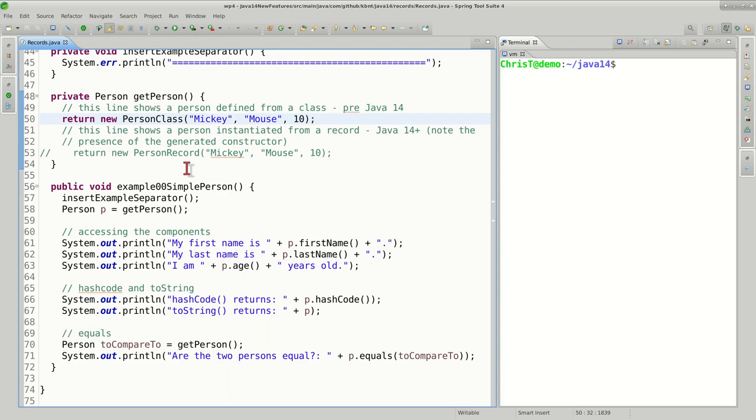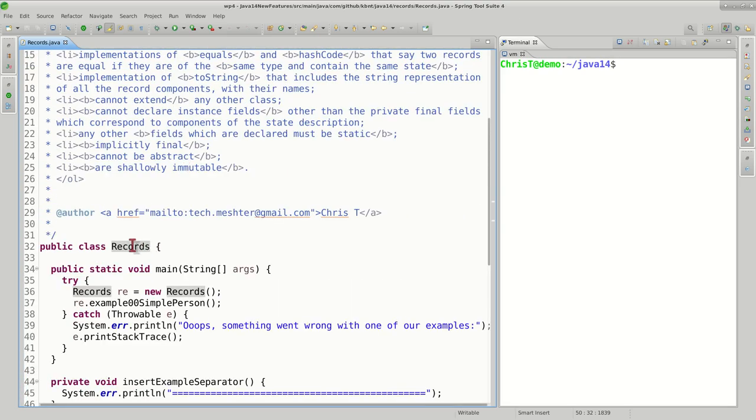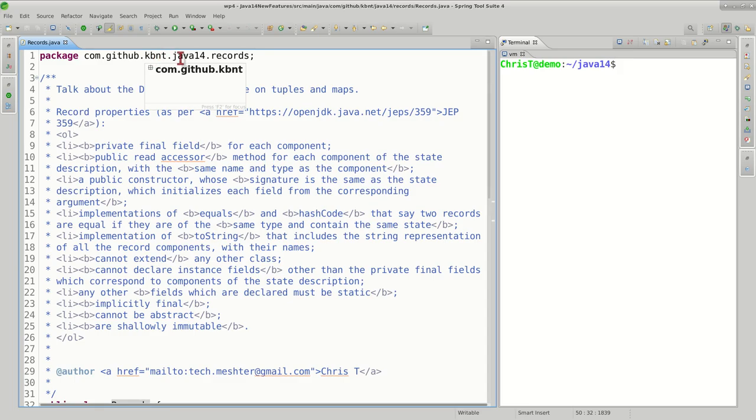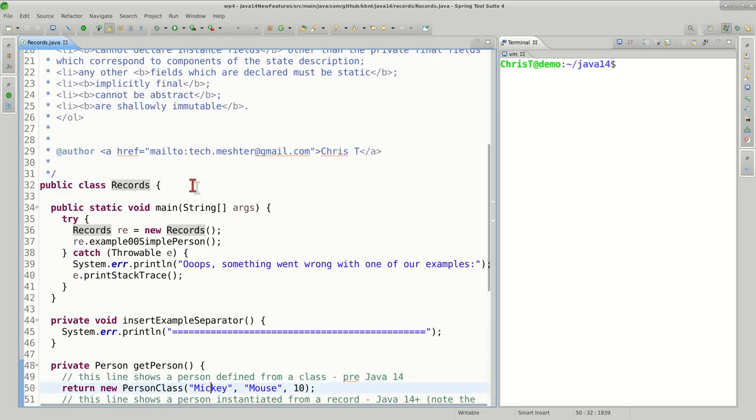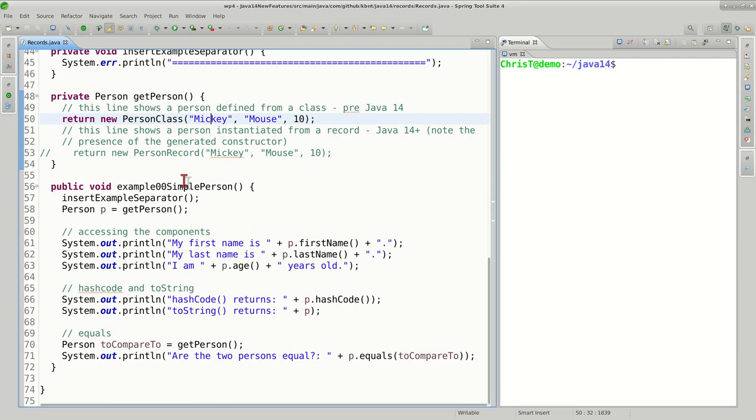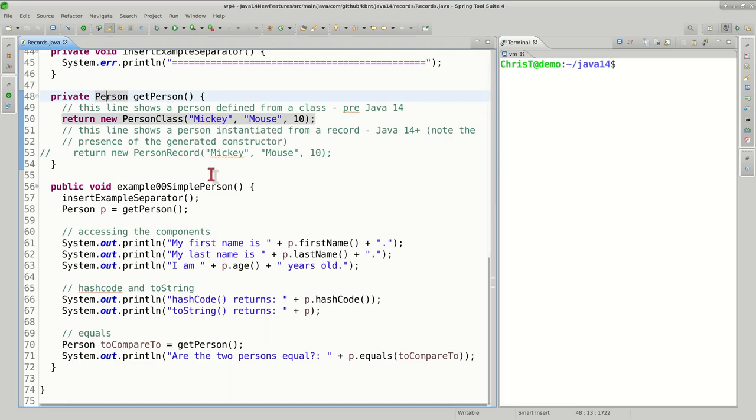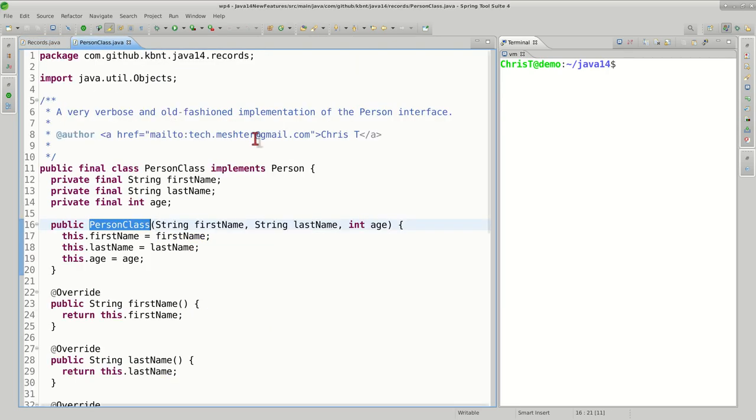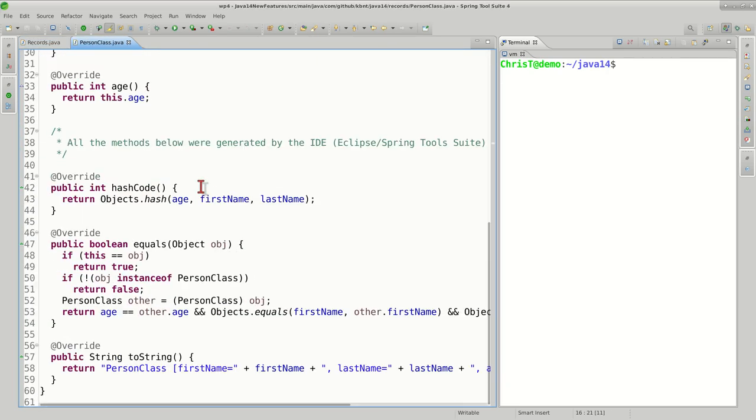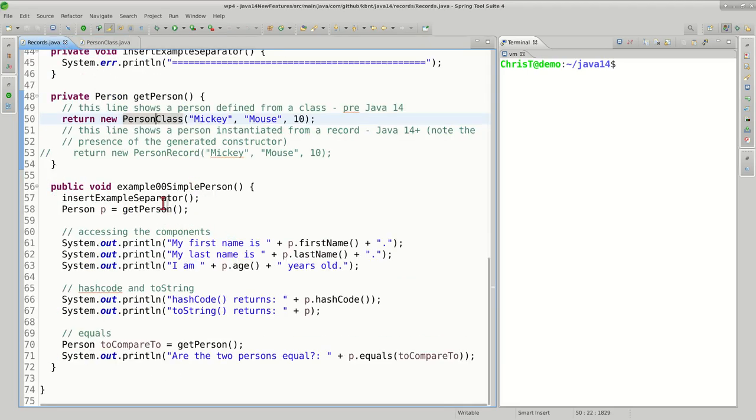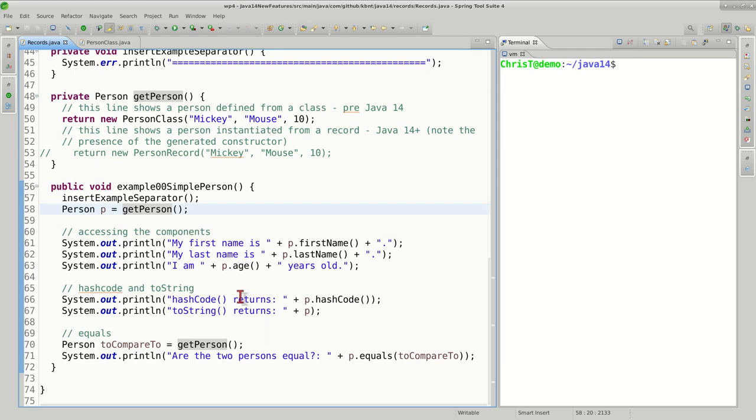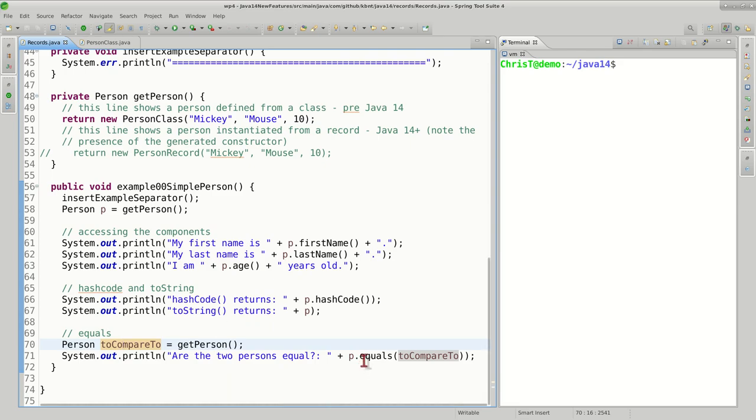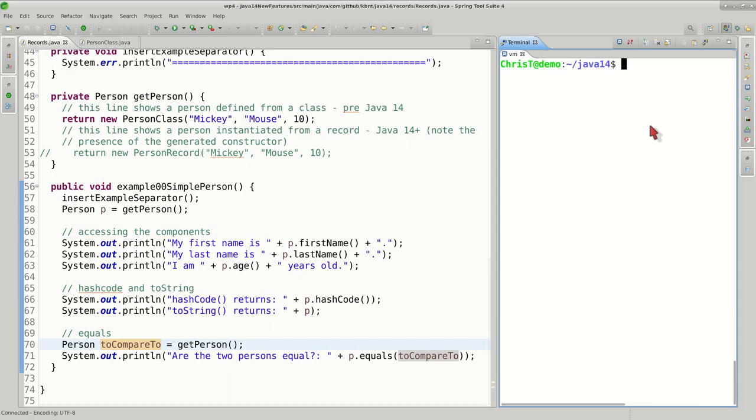Let's look at how we can actually use the Person class we defined earlier in practice. The class called Records in the com.github.kbnt.java14records package is the main class for our example. It contains a method called getPerson which returns the interface we were interested in. Right now, the code returns the Person class we were looking at earlier. All we want to do is get this person and display the values of the fields, see what the hashCode and string representation look like, and compare two different instances using our equals method. So, without further ado, let's compile and run.